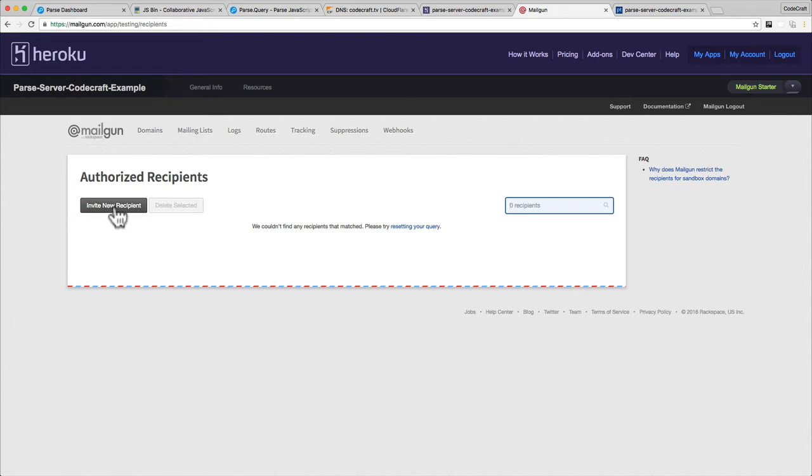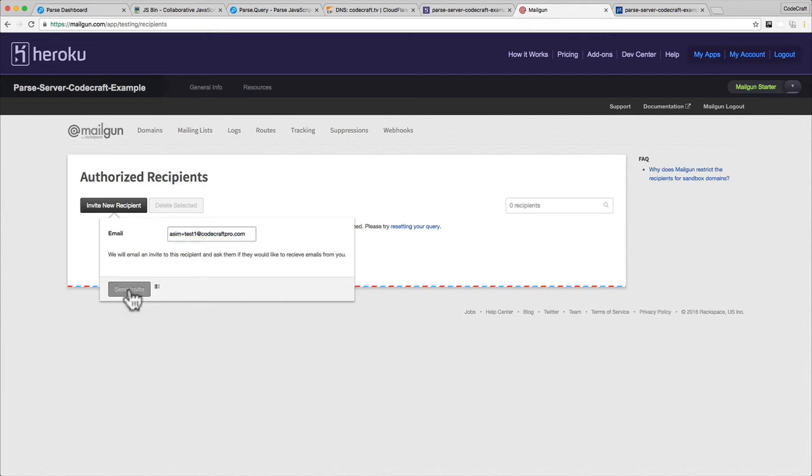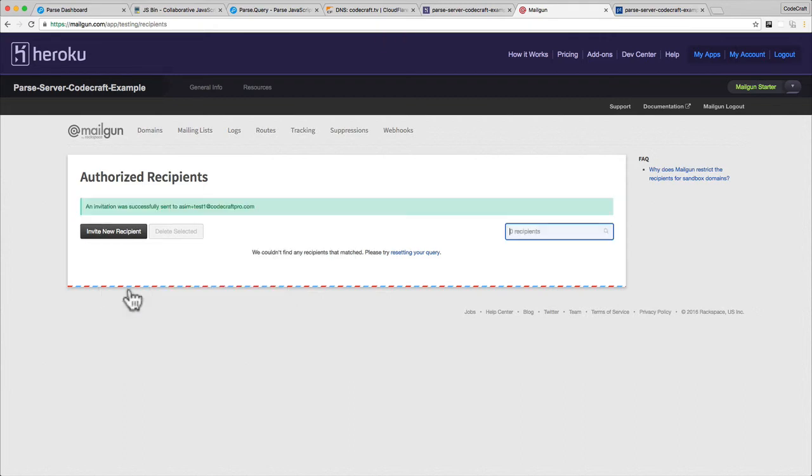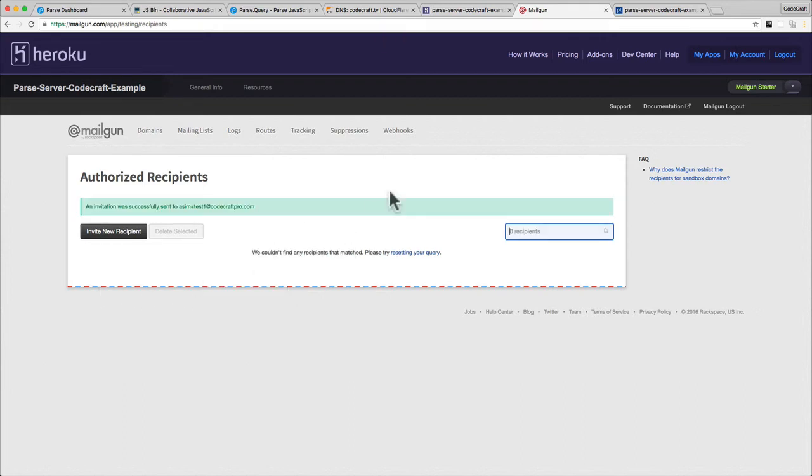Click invite new recipient and I'm going to use test one at codecraftpro.com. Send invite.